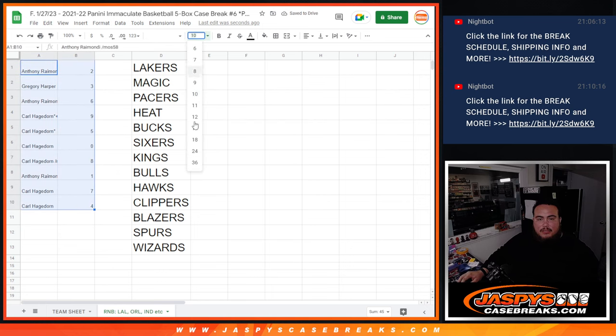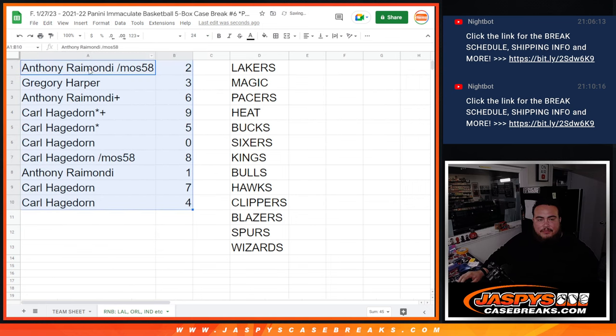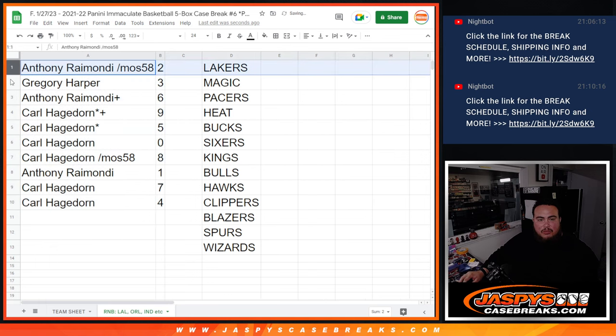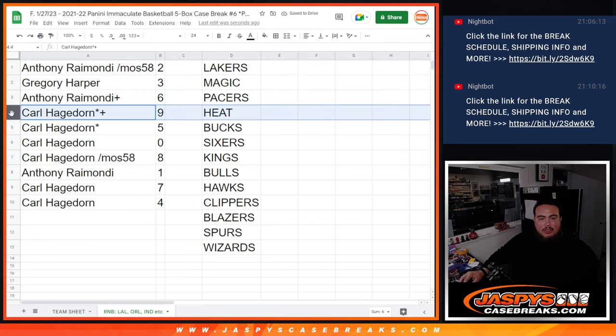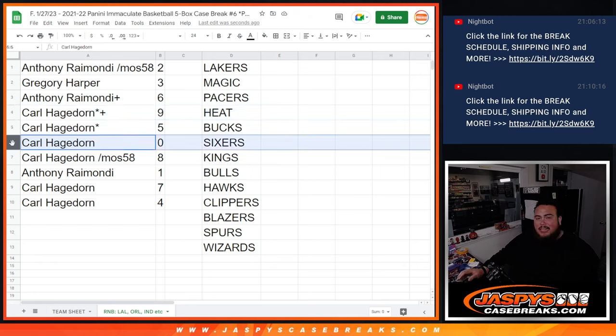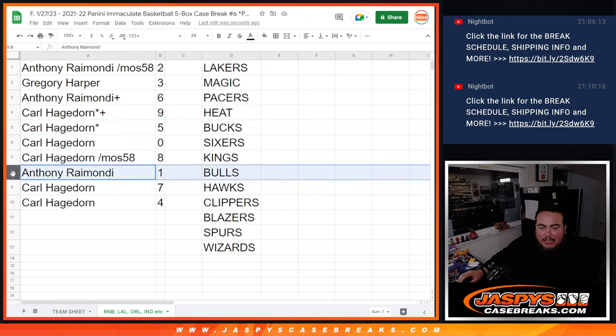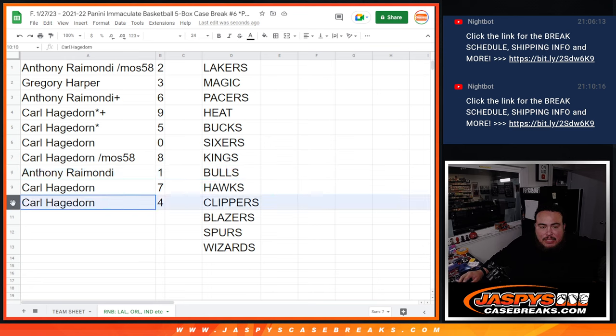Now let's make this a little bit bigger. So Anthony, you have spot 2. Gregory with 3. Anthony with 6. Carl with 9, 5, and 0. Any and all redemptions. And 8. Anthony, any 1-on-1s potentially for these teams. And then Carl with 7 and 4.